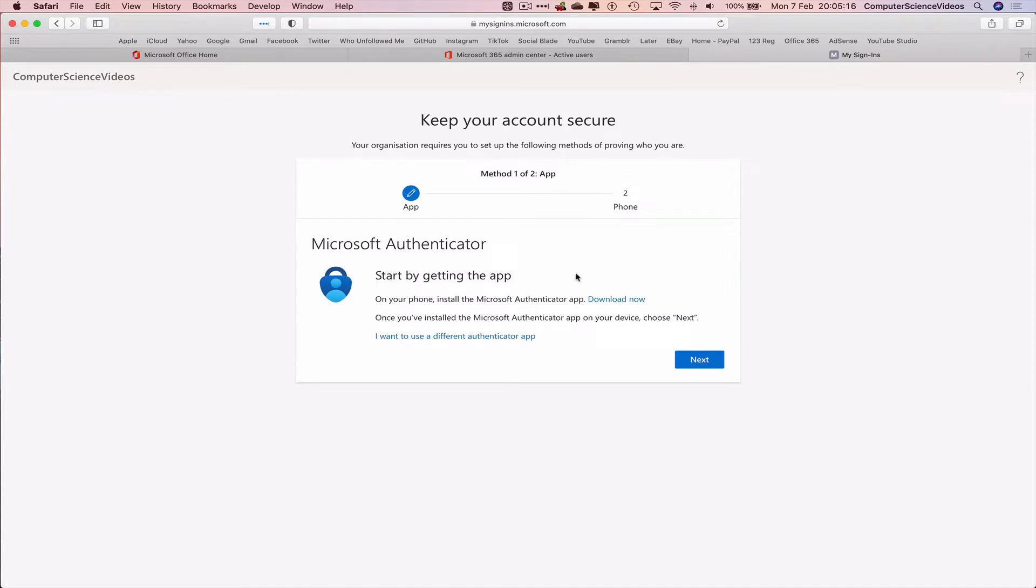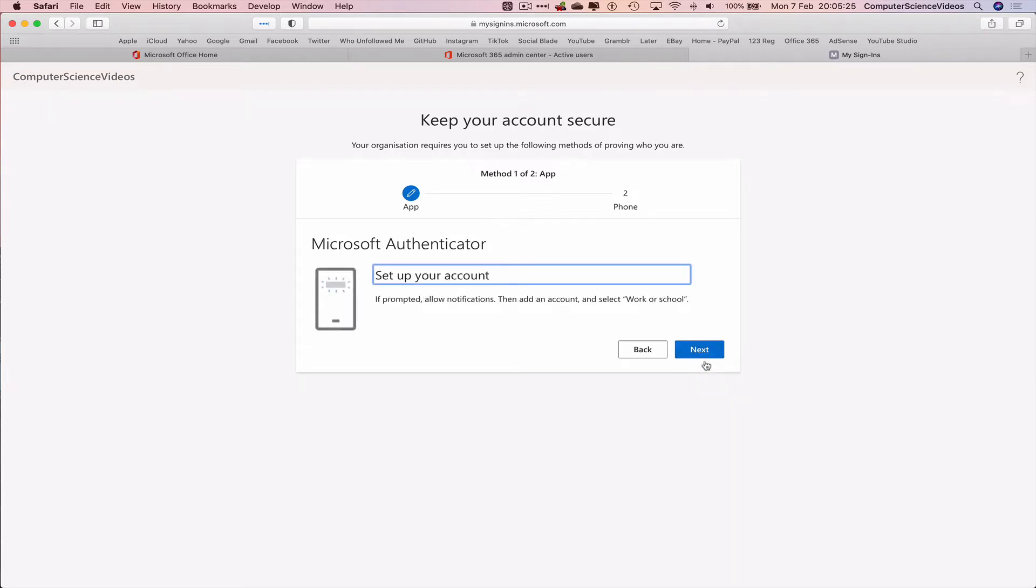Keep your account secure. Your organization requires you to set up the following methods of providing who you are. Let's click on next. Set up the account. Next.